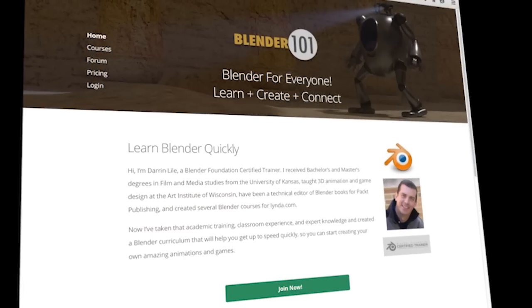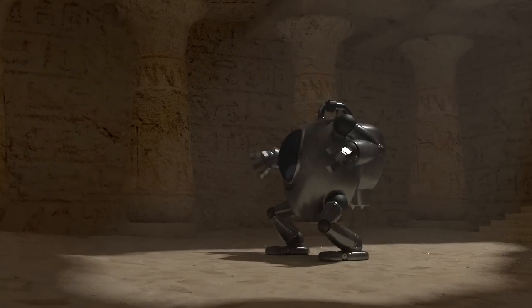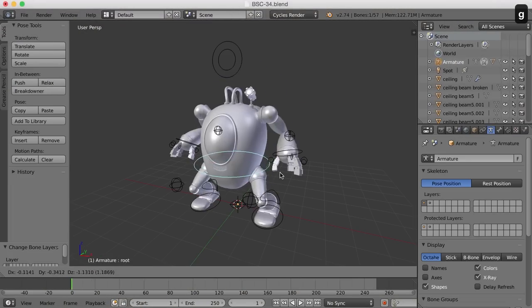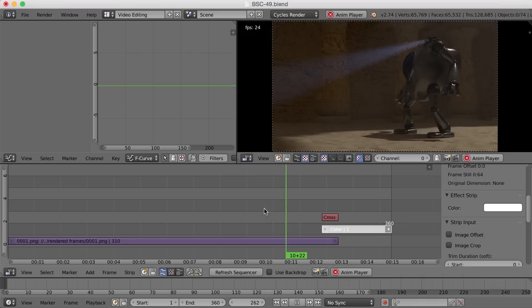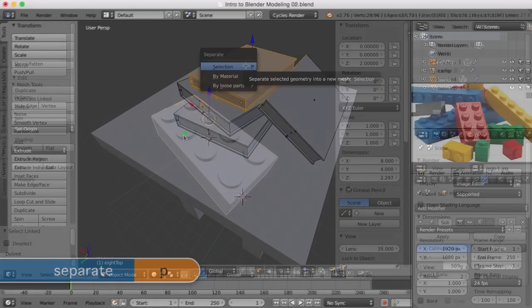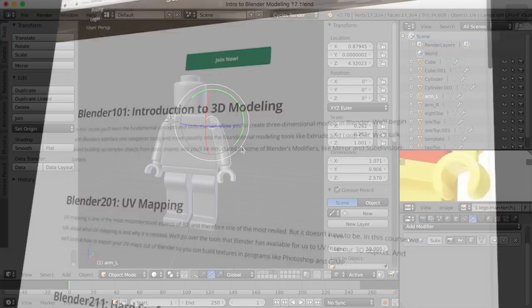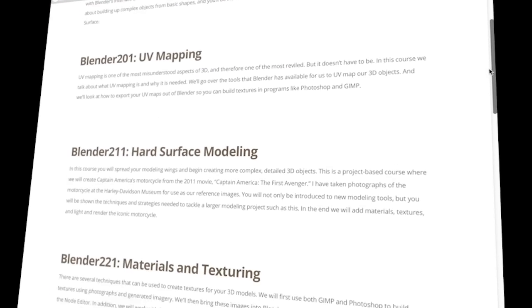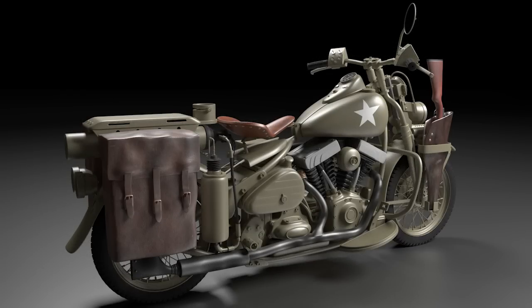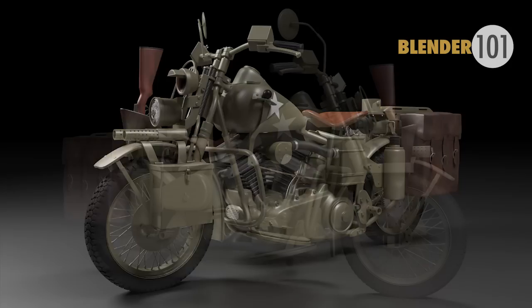This course is available at Blender101.com where you'll also get my Blender scene creation course — the course that takes you through the entire process of creating an animated scene in Blender from the first polygon to the final rendered movie. And if you're just starting out with Blender, you'll also get the course Blender 101 Introduction to 3D Modeling, an in-depth course that covers the fundamentals of modeling in Blender. At Blender101.com you get new courses and projects every month. So join me as we create Captain America's motorcycle at Blender101.com. It's Blender for everyone.